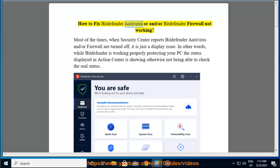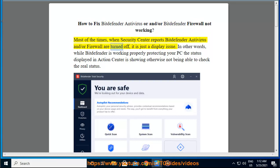How to fix Bitdefender Antivirus and/or Bitdefender Firewall not working. Most of the times, when Security Center reports Bitdefender Antivirus and/or Firewall are turned off, it is just a display issue. In other words, while Bitdefender is working properly protecting your PC, the status displayed in Action Center is showing otherwise, not being able to check the real status.